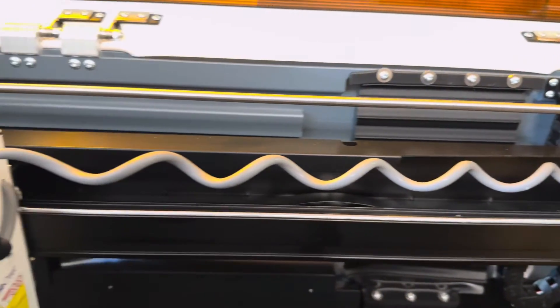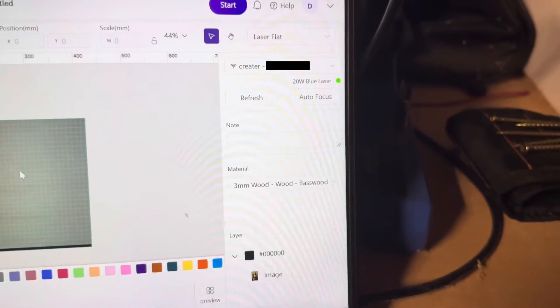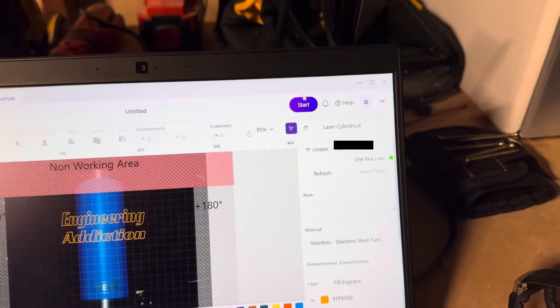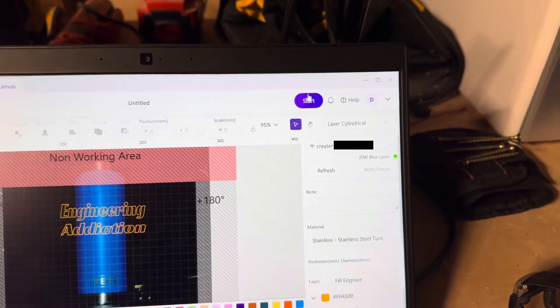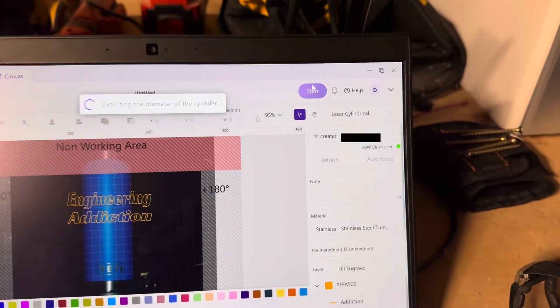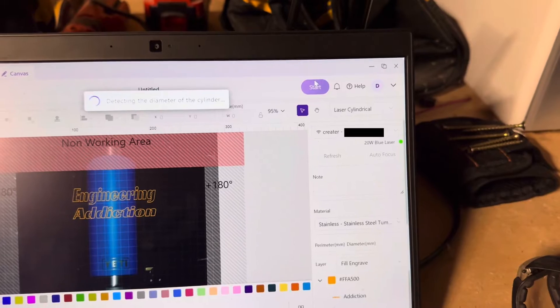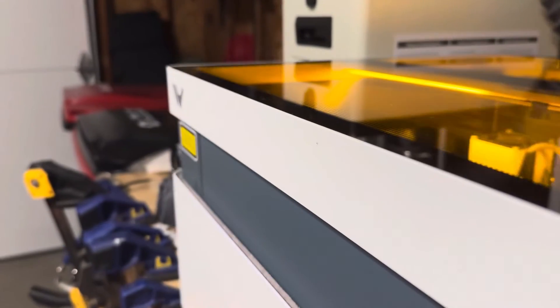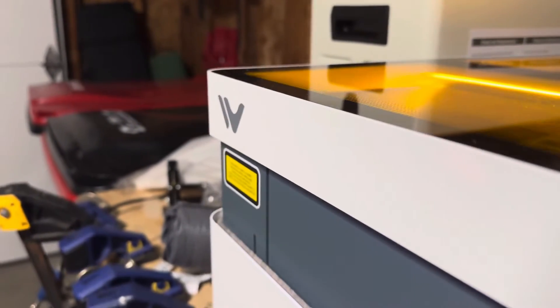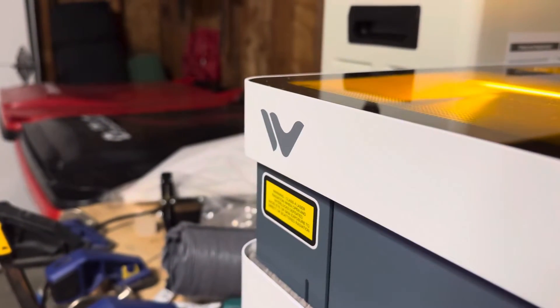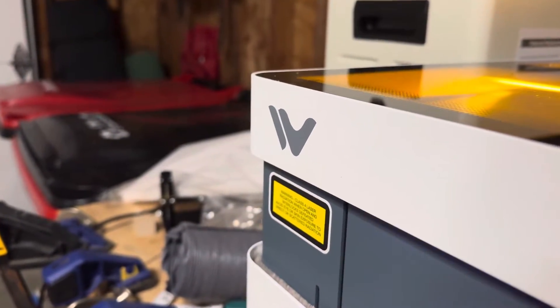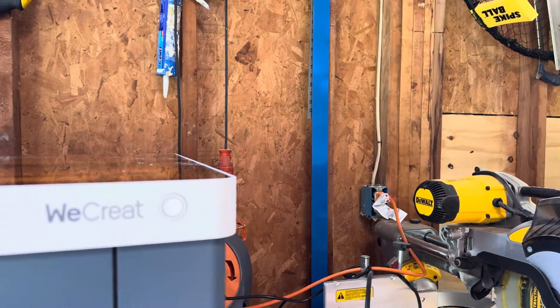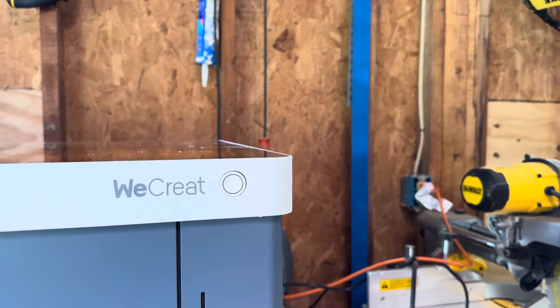This machine can be connected over a cable, but it also has Wi-Fi capabilities through their MakeIt software. More on that later. To control this machine, you can either use the WeCreate MakeIt or Lightburn if you're already used to using that.